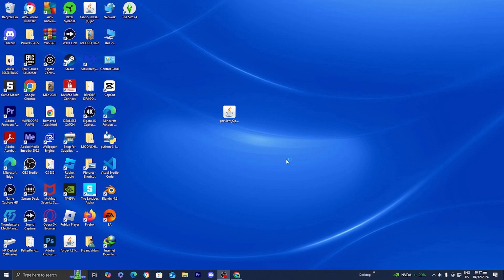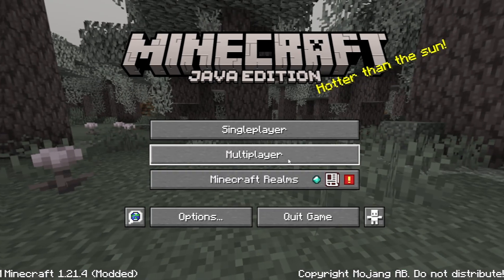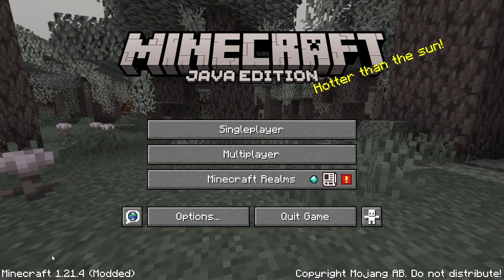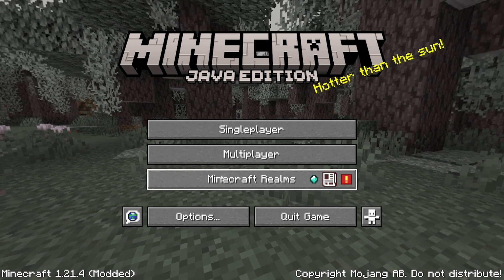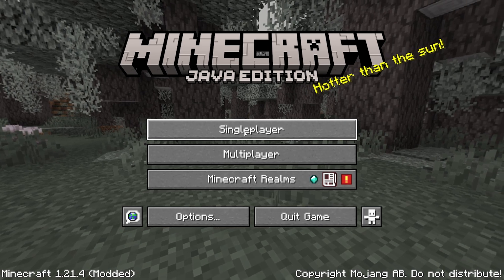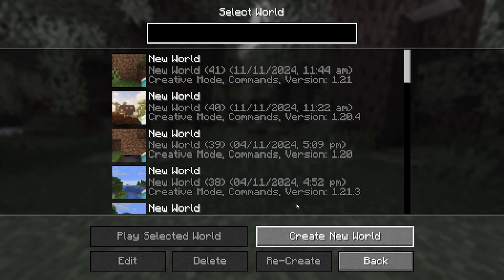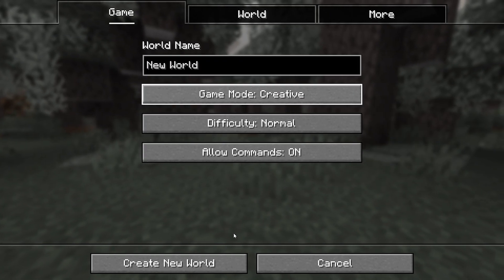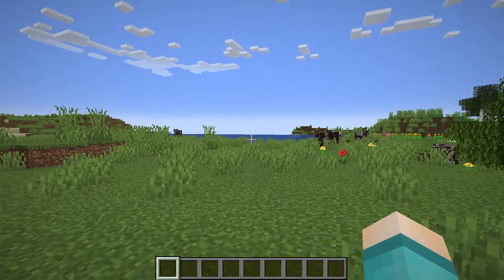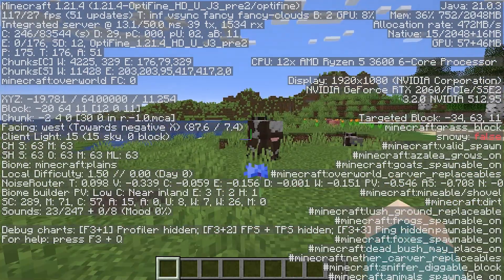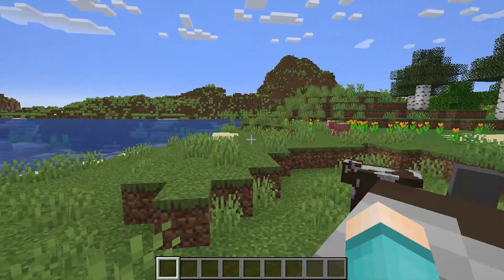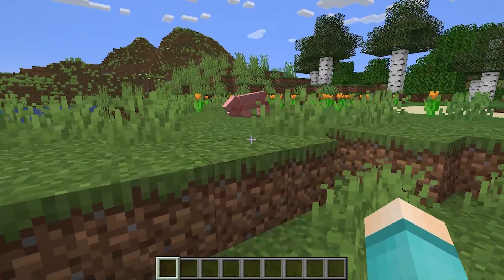It will now begin to load Minecraft 1.21.4 with Optifine. It will say Minecraft 1.21.4 and in parentheses it will say Modded — that's how you know you did everything right. Load into any Minecraft world or server and you should notice significant performance boosts. Here we are in the Minecraft world getting around 100 FPS, which showcases the power of Optifine.